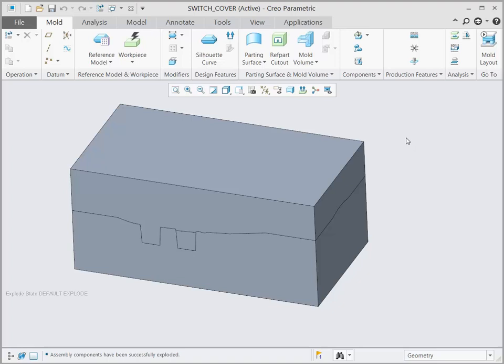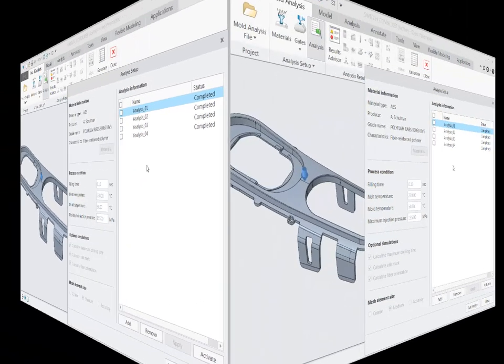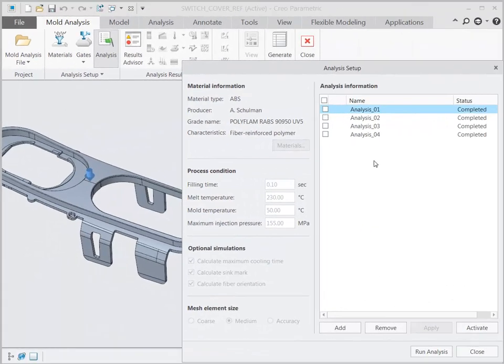You can review the analysis results when they are completed. This reduces the wait time for analysis computation.